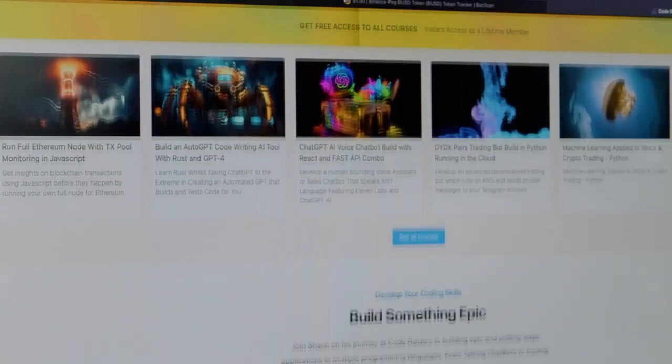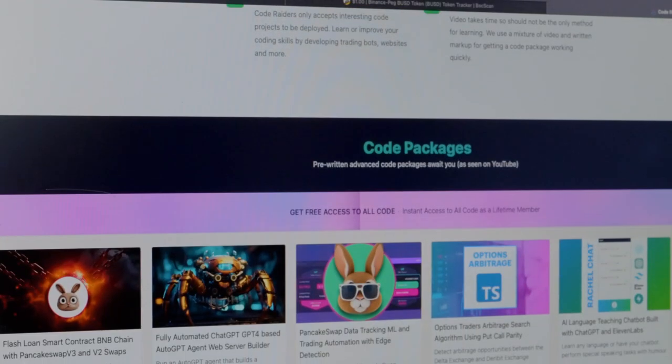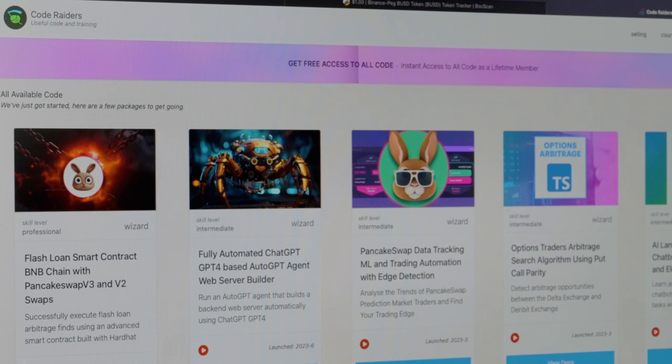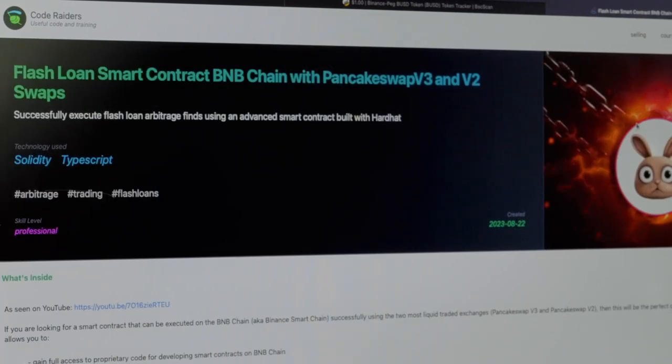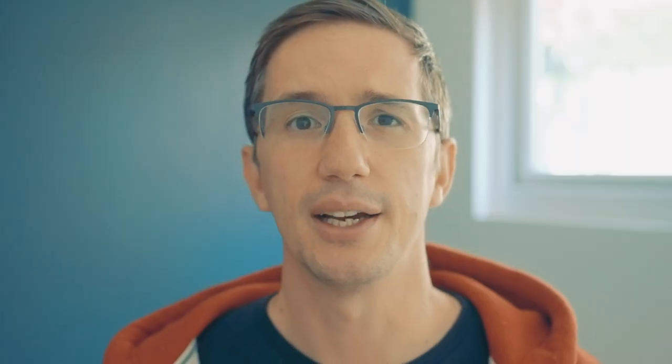This is a short series and therefore I'm putting it on YouTube — it will not be on Udemy. But the code is extremely rich and so is the information. This is arguably one of the most valuable series of education I've ever done. The full code is available via the link in the description at Code Raiders. If you want to support Crypto Wizards or Code Raiders, become a member and you get all code, training, and Udemy courses for free. Otherwise, just follow along in the videos.